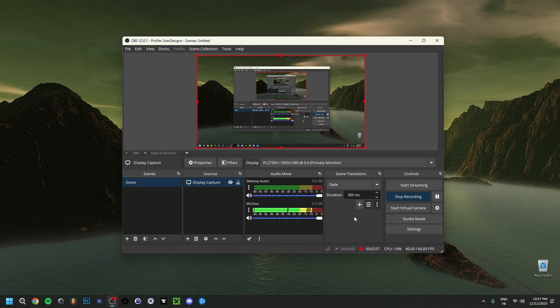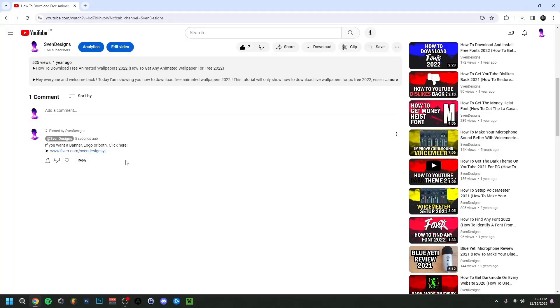Hey guys, welcome back. Today I'm going to show you how to use the virtual camera in OBS — how to actually record with the virtual camera and how to set it up as well.